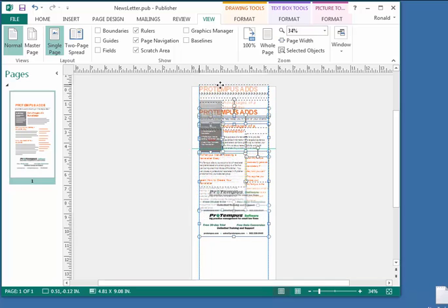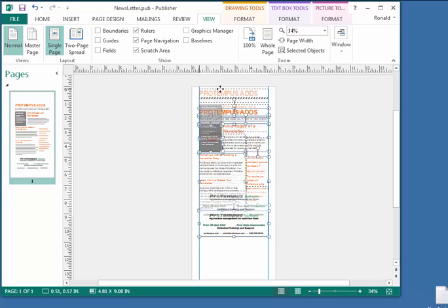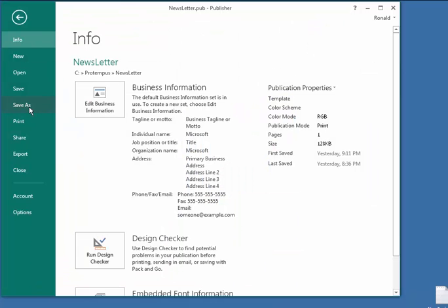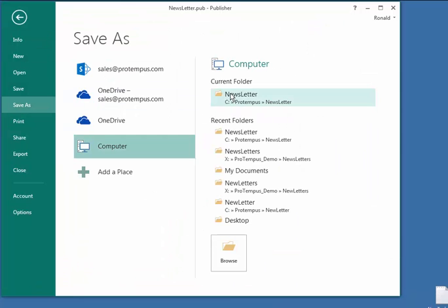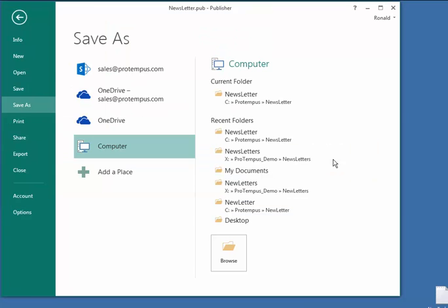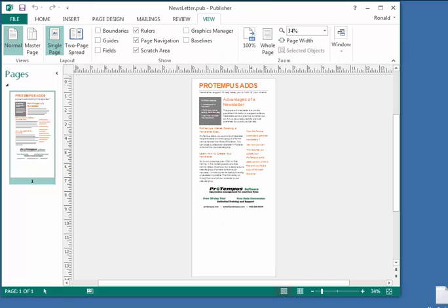Finally, click on Save and select a folder and file name for your newsletter. We will save it in the folder ProTempus newsletter under the name newsletter.pub.